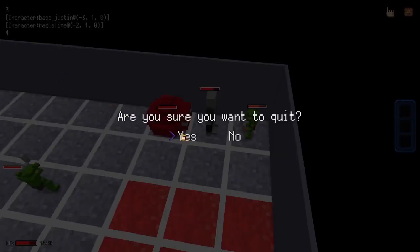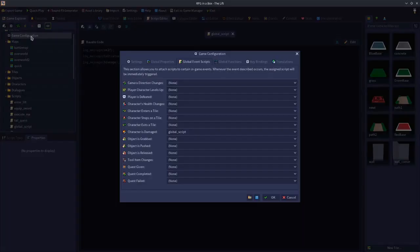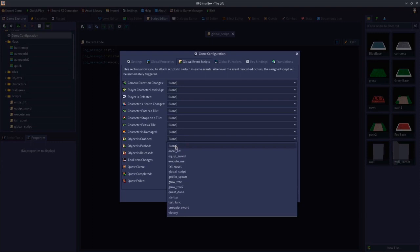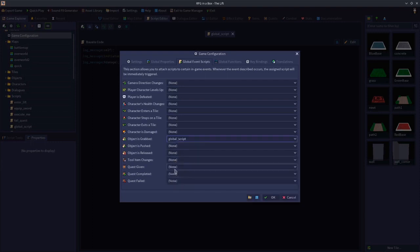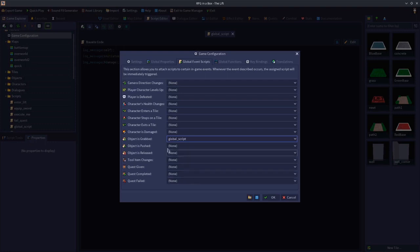Moving on to object is grabbed — I'm also going to include object is released in the same section. Let's take off global script and put it on object is grabbed. This is when a pushable object, like a crate, is grabbed. When you grab onto it this event would fire, and when you release the object this event would also fire. Object is grabbed and object is released have two variables that are passed when that event happens.